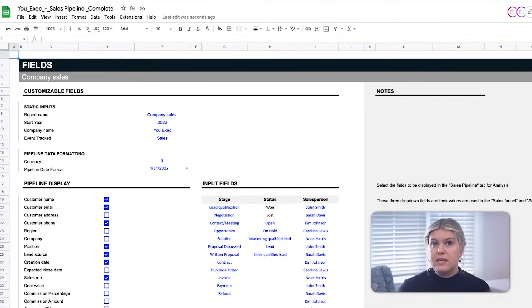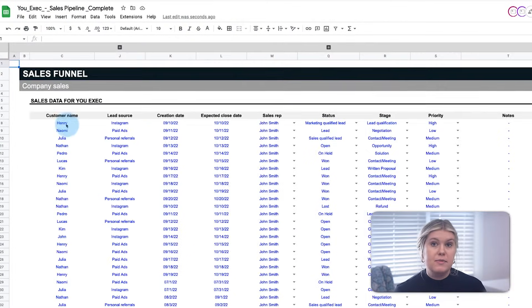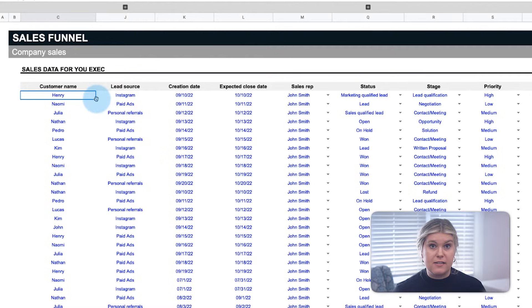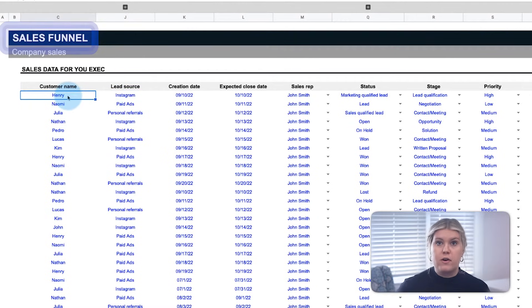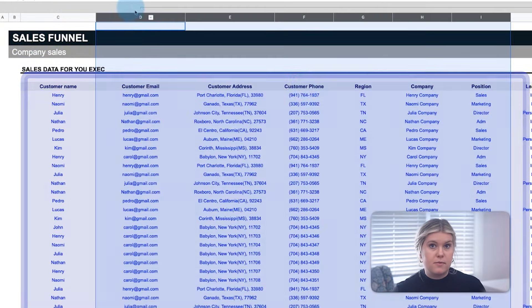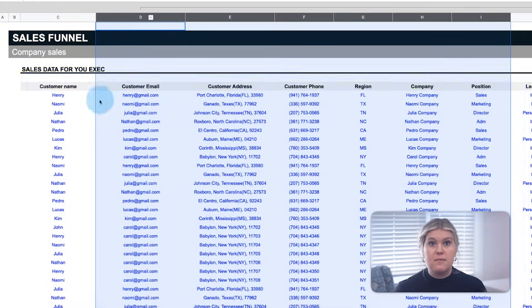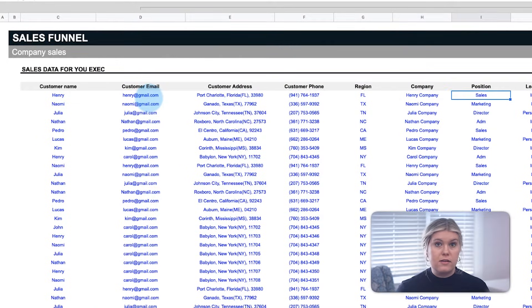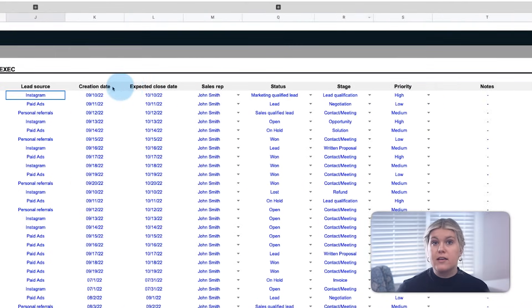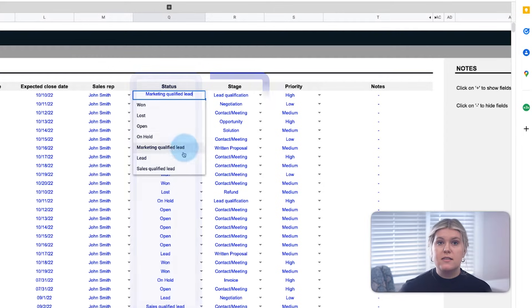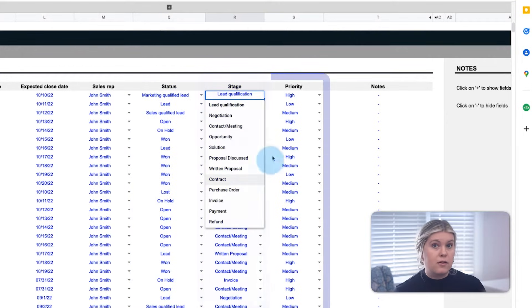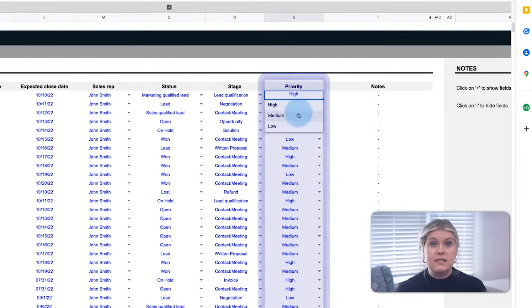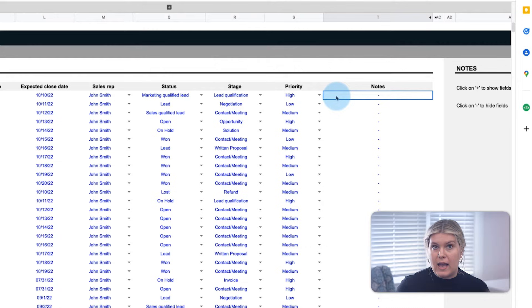Now that you've established all your customizations, it's time to input your leads. Go to the sales funnel, where all lead and prospective customer information can be added. Make sure to include all relevant data, including the status of the lead, the stage of the lead, and their priority level, as these inputs will be important to the pipeline and dashboard.